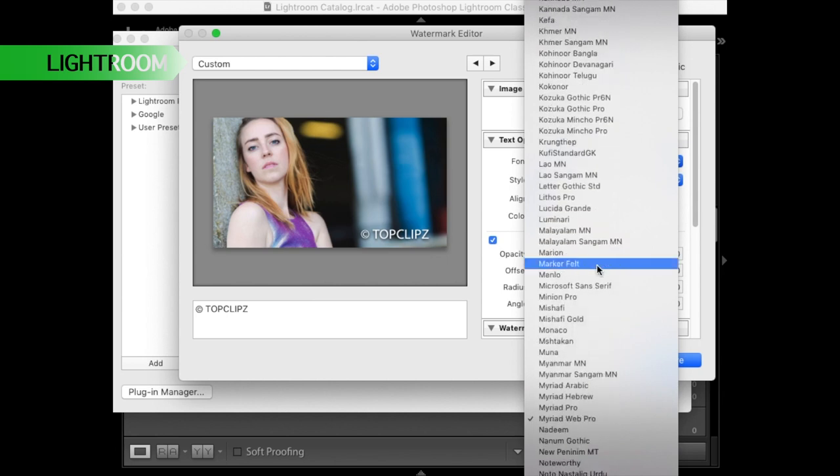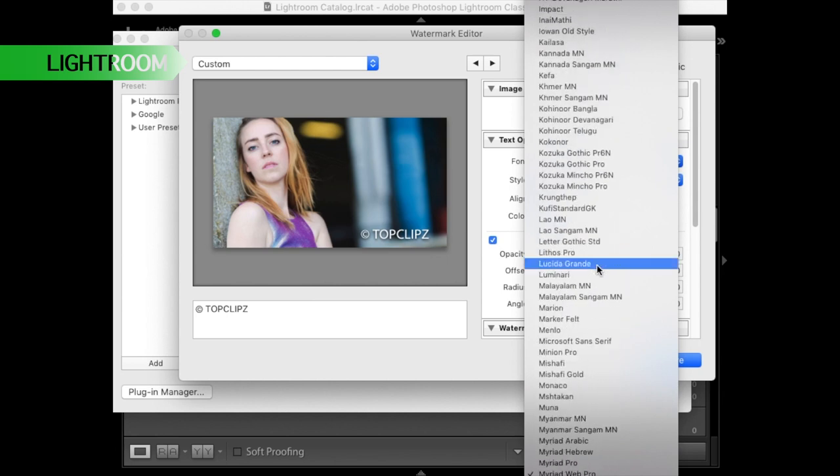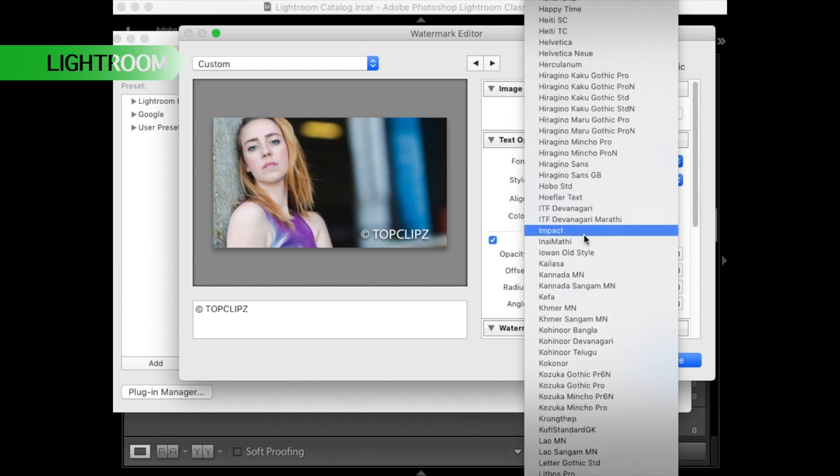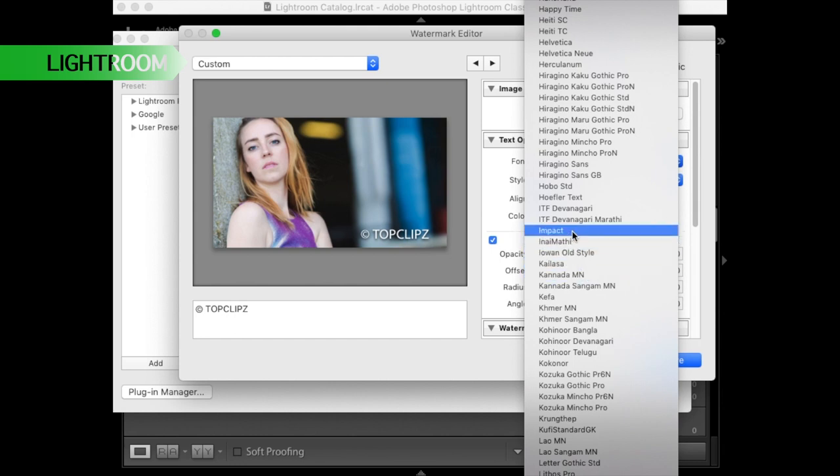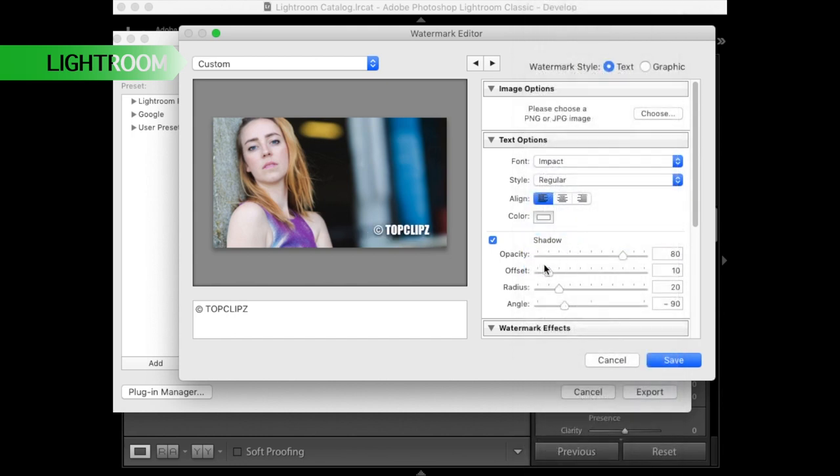I choose a font which is a bit more fat, like Impact for example. It's more readable on the screen and then I can also play with the opacity a bit so make it a bit more transparent the text.